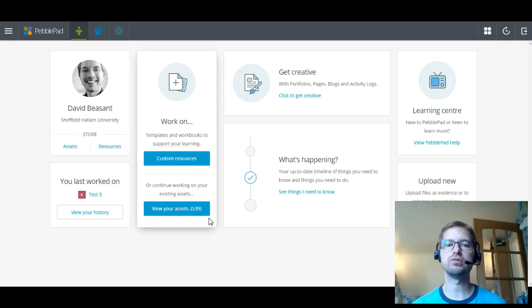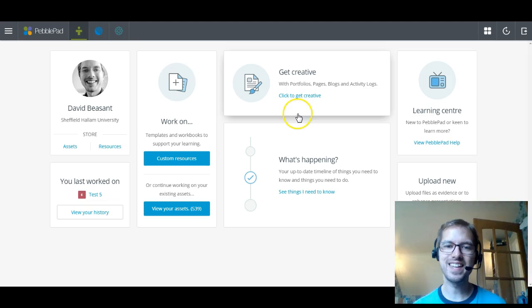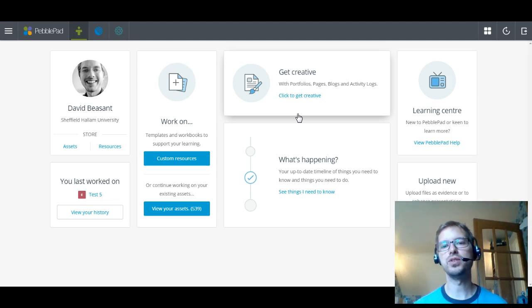It still just lists everything in date order. They've got some good new filtering tools that I'll show you in a bit to help you with that. This next box is get creative. So that's if you're wanting to start something fresh. So you can start building a new portfolio or build a new page, blog, activity logs.